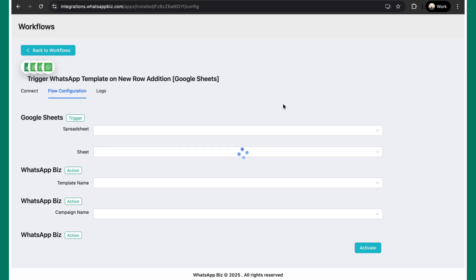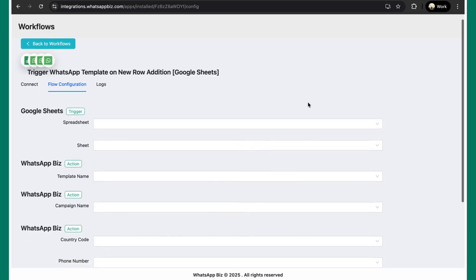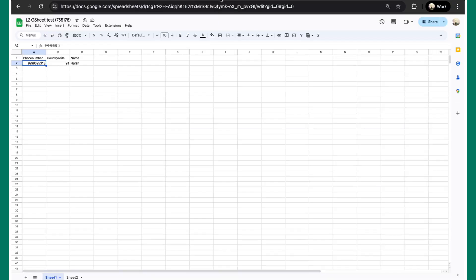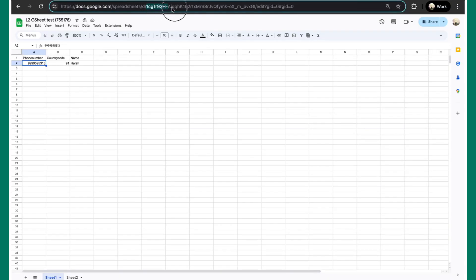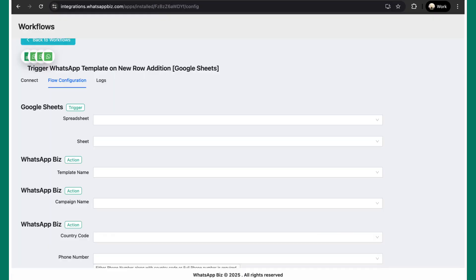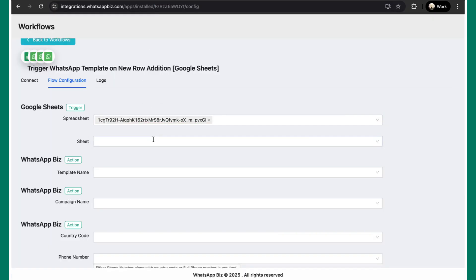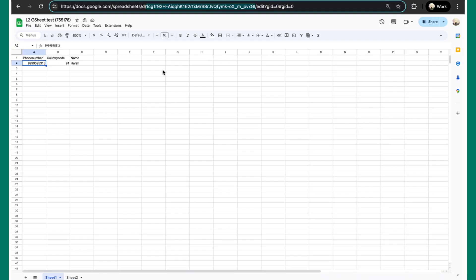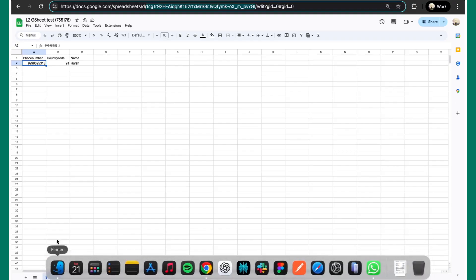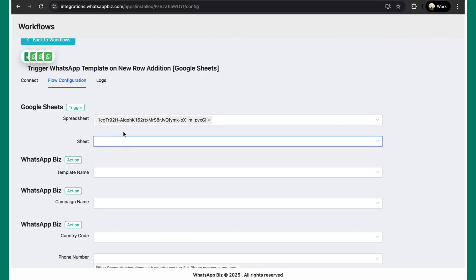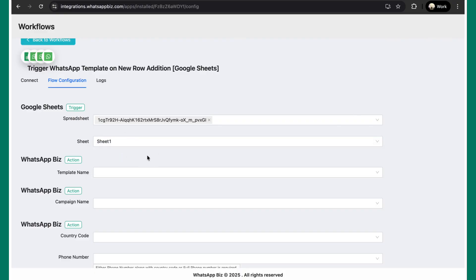Over here, the first thing that you need to configure is mentioning your spreadsheet ID. So I already have a Google Sheet created. This is the ID which we need to copy. So every sheet has a unique ID, so please ensure that you copy this correctly. Simply copy this, paste this part of the spreadsheet. The plugin will automatically fetch all the sheets that are present and quickly going back to the sheet one and sheet two. So we'll be selecting sheet one for this part for testing out this case.